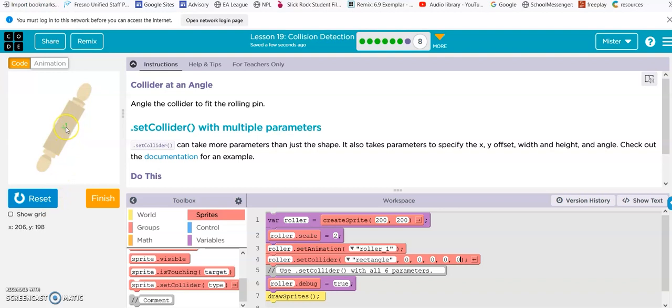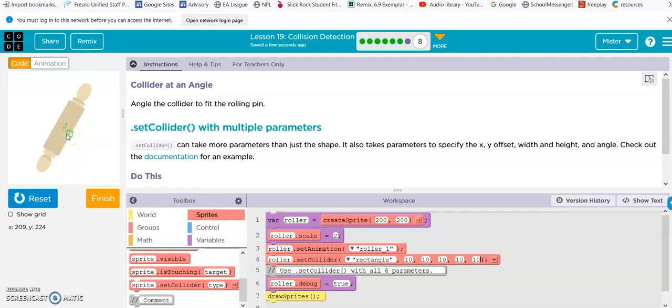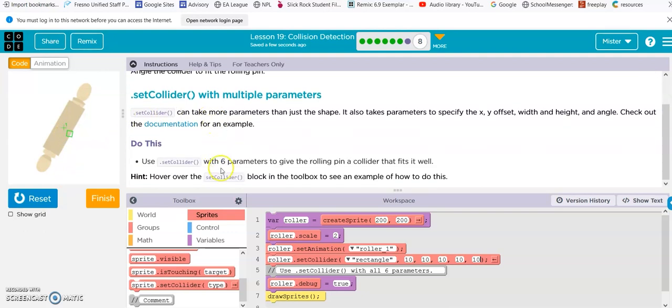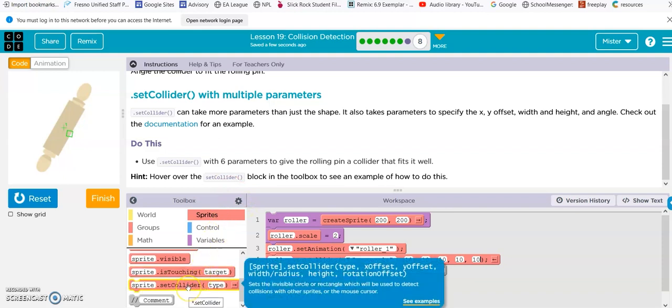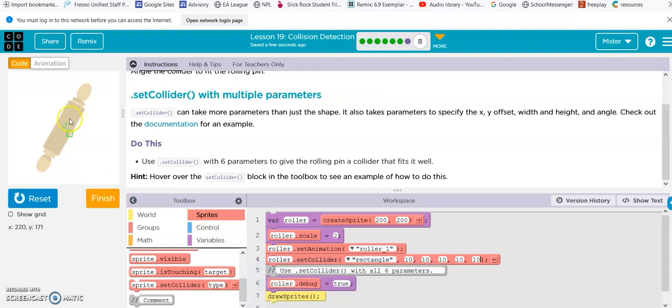Alright. That is clearly way too small. So, let's try ten. Ten. Ten. Ten. Ten. Ten. Reset. That's still way too small. Hover over the set collider block. Okay. Type. Offset. Offset. Width. Radius. Height. Rotation. Offset. Oh, this is going to be a mess. So, the x offset. The y offset. The width. The radius. The height. And the rotation. Alright. Let's see. Right here, the rotation is like 45 degrees. So, we'll change this to 45.